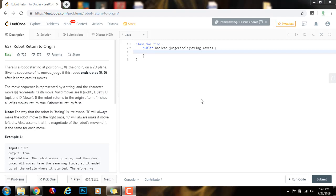Hello everybody, it's Amel, and today I'm going to teach you how to solve the robot return to origin problem.